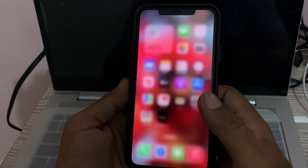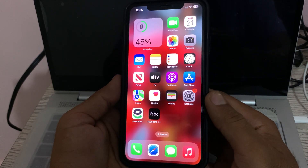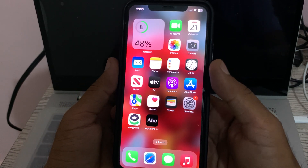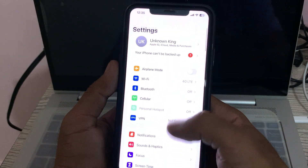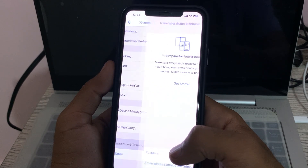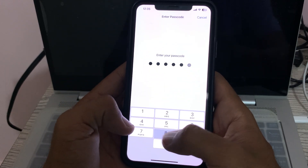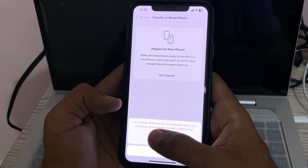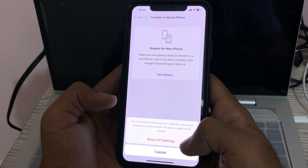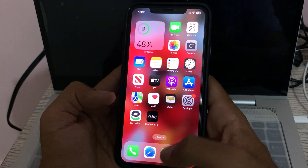The next solution is to reset your settings. Go to Settings, tap on General, scroll down, tap on Transfer or Reset, tap on Reset, then tap on Reset All Settings. Enter your password — this will reset all settings, but no data or media will be deleted from your iPhone. Simply tap on Reset All Settings.